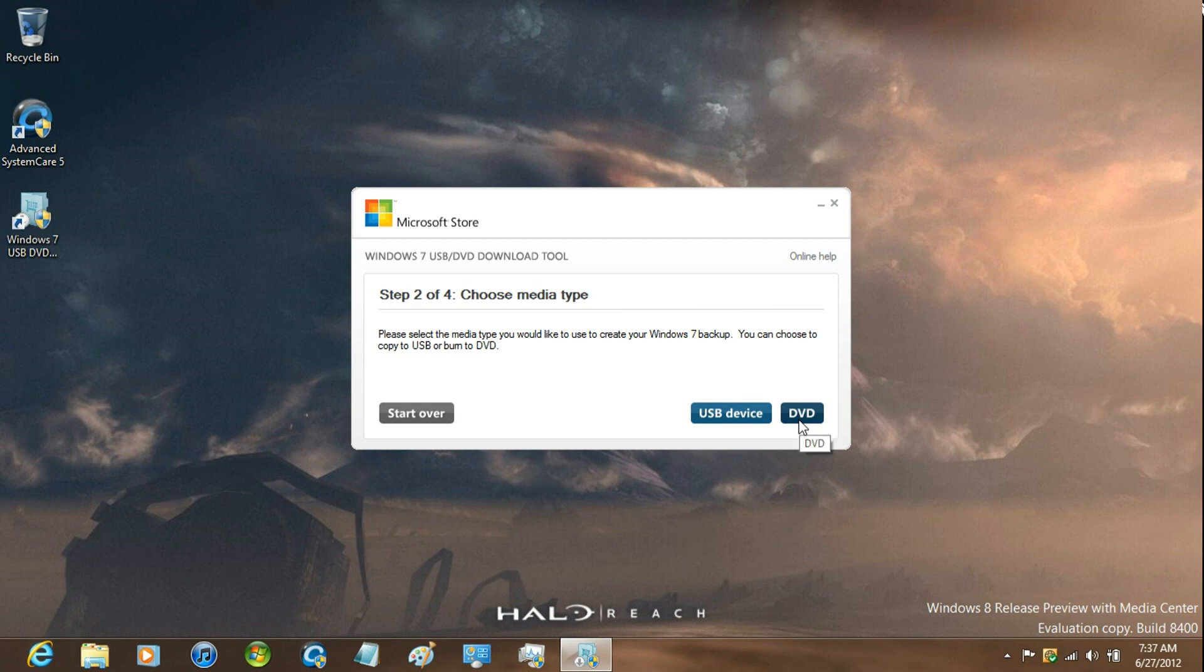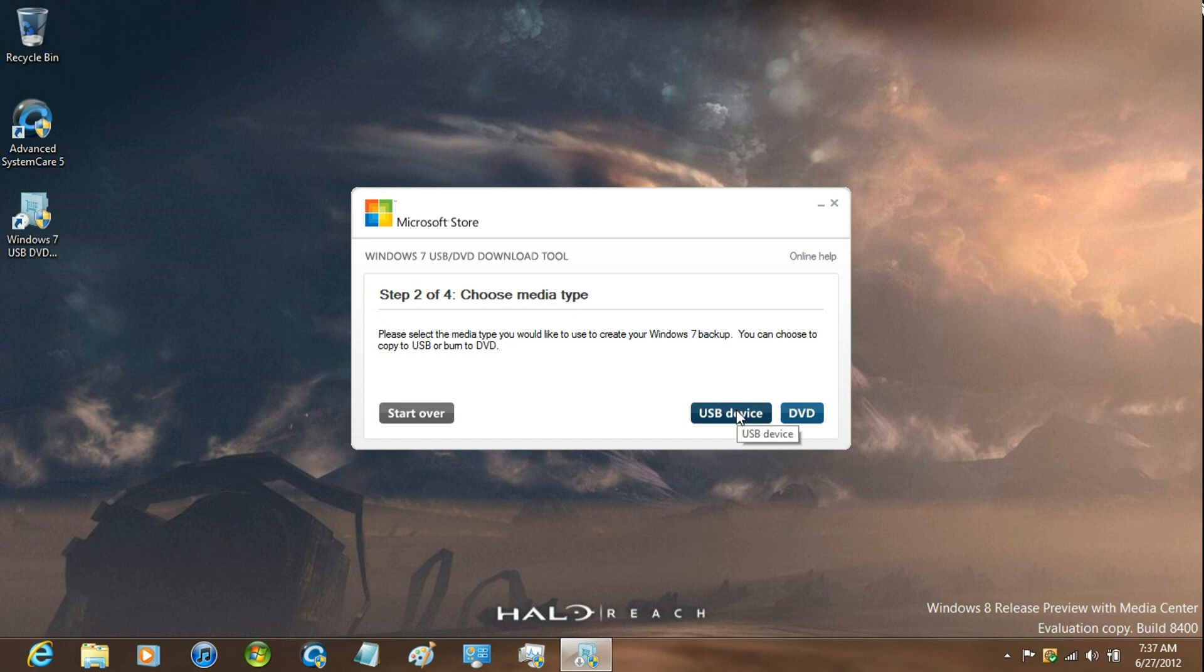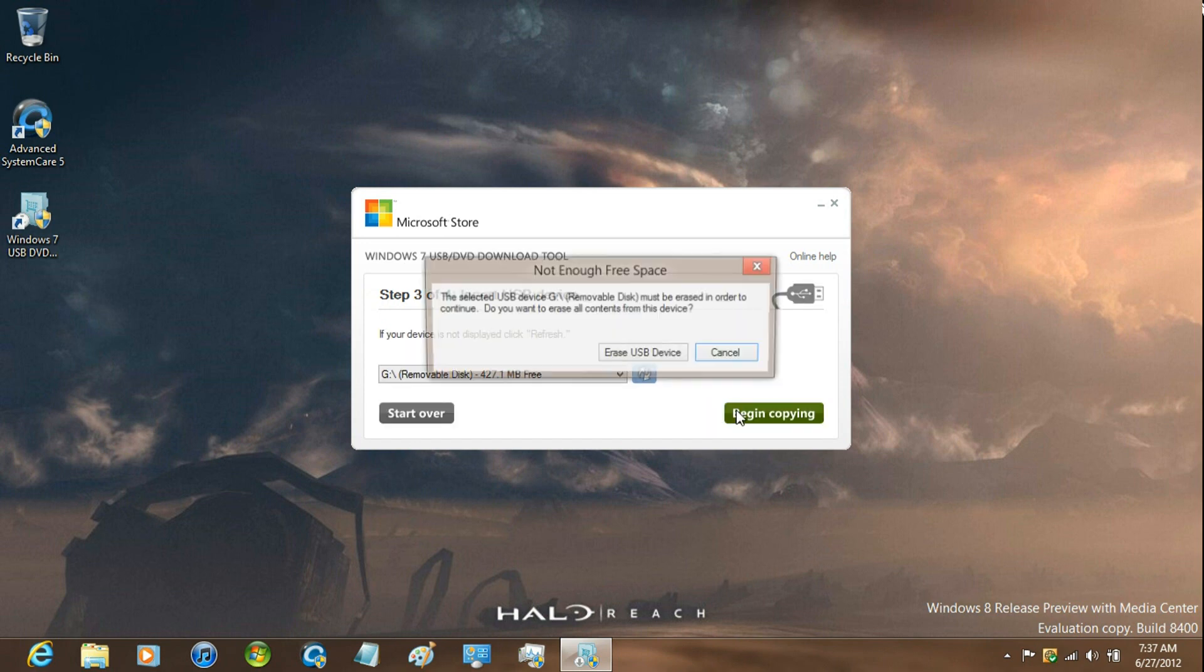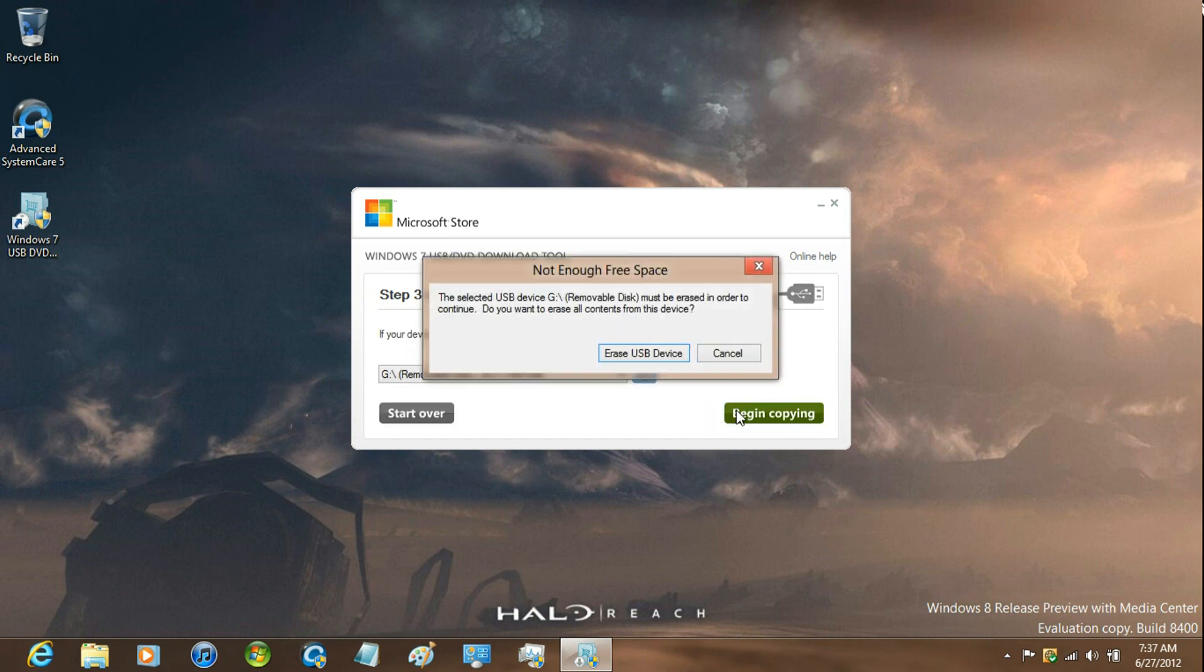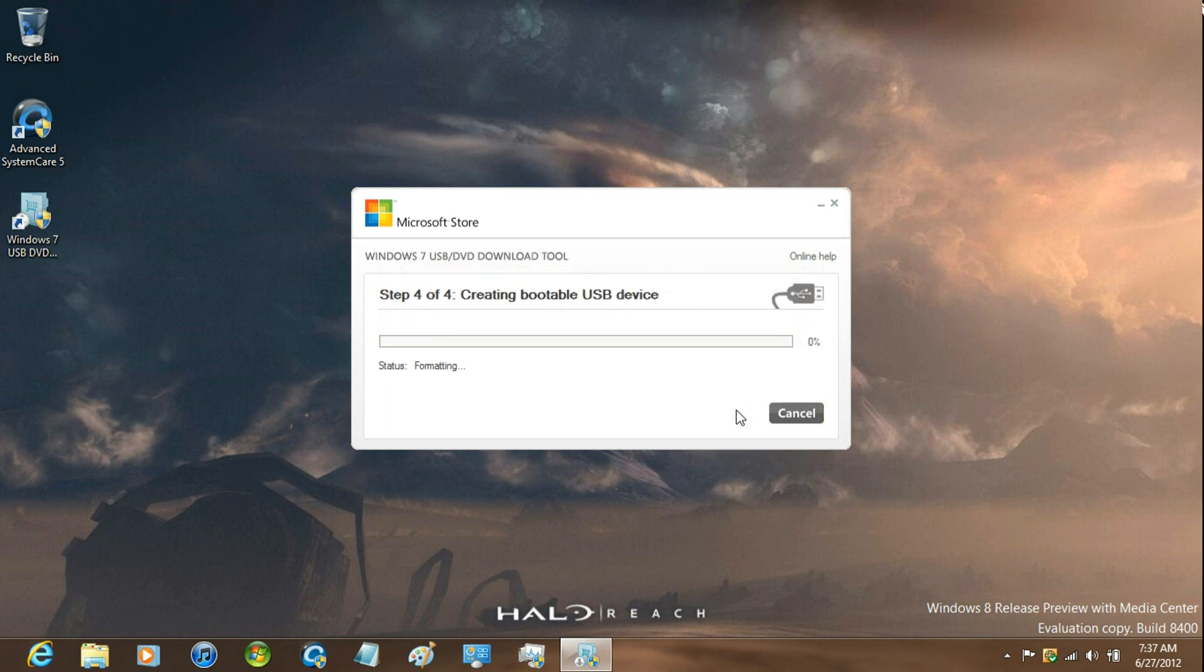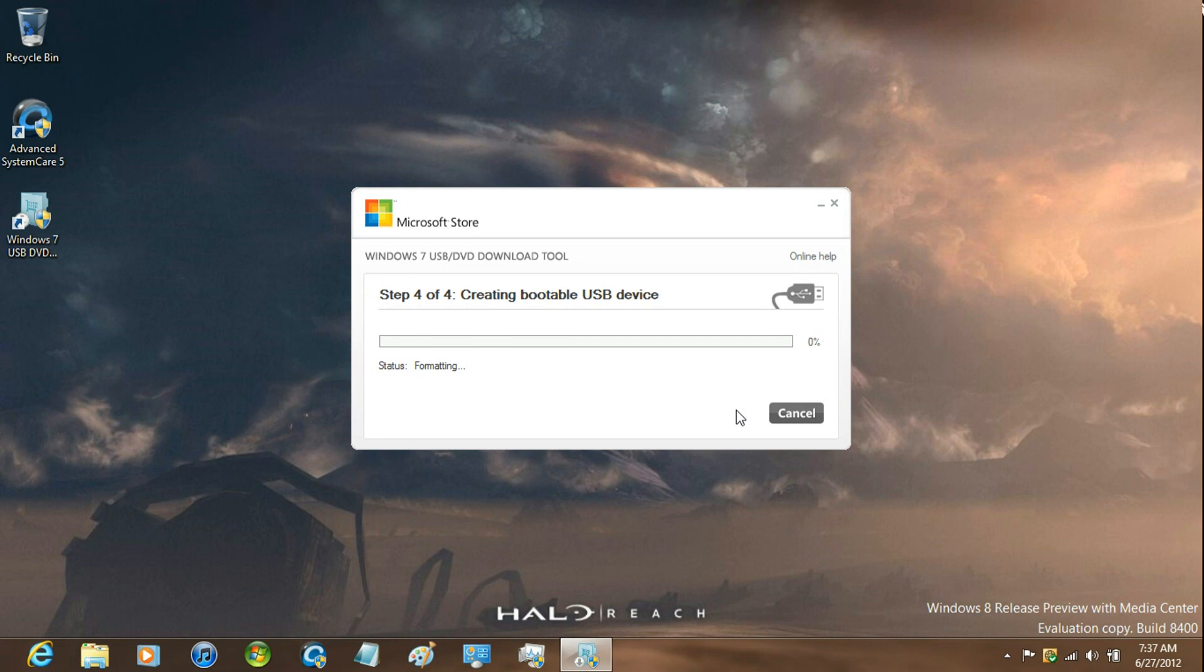Now if you're going to be burning it to DVD, just insert the DVD. I'm just going to use USB device. This process can take up to 15 minutes depending on your computer.